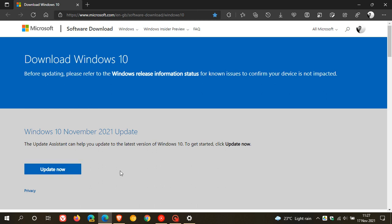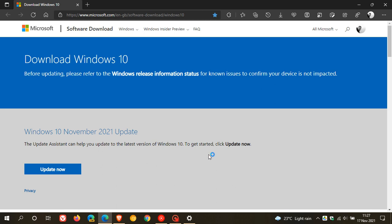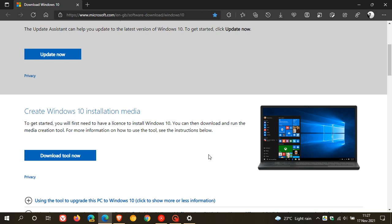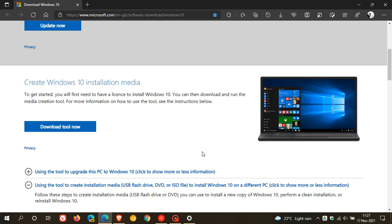So this is the recommended alternate option available if you would like to upgrade your operating system right now, if you are not seeing the update appear in your Windows update.